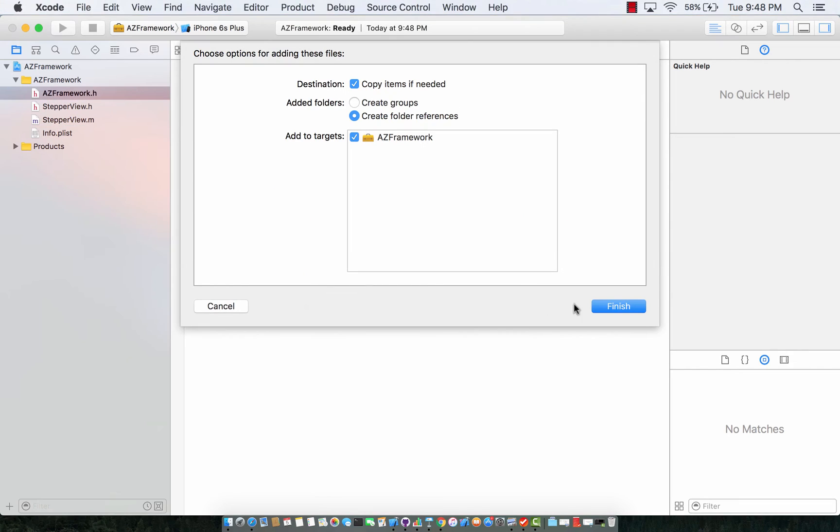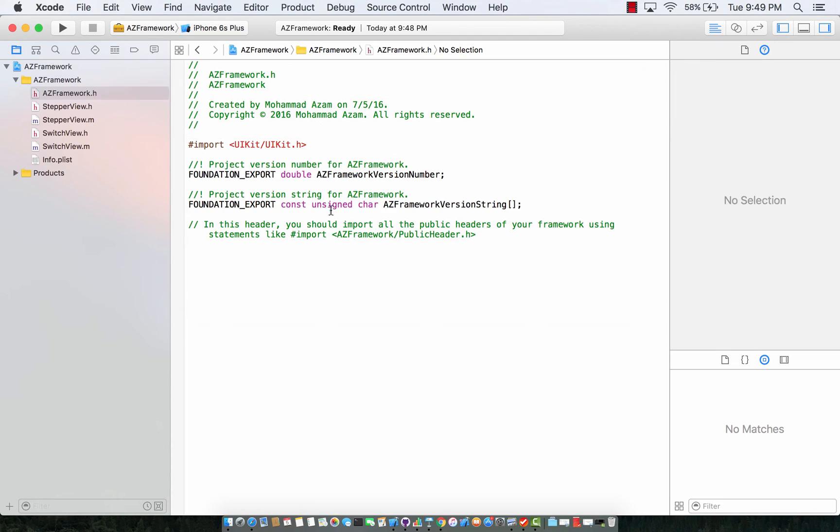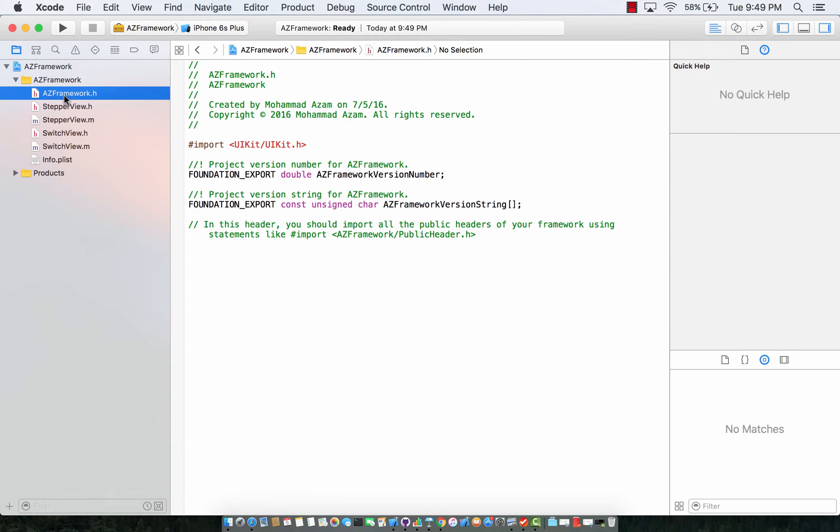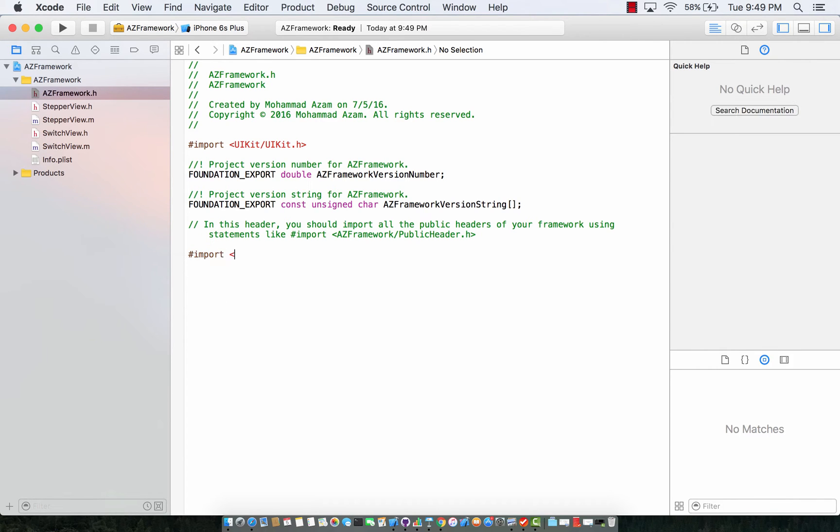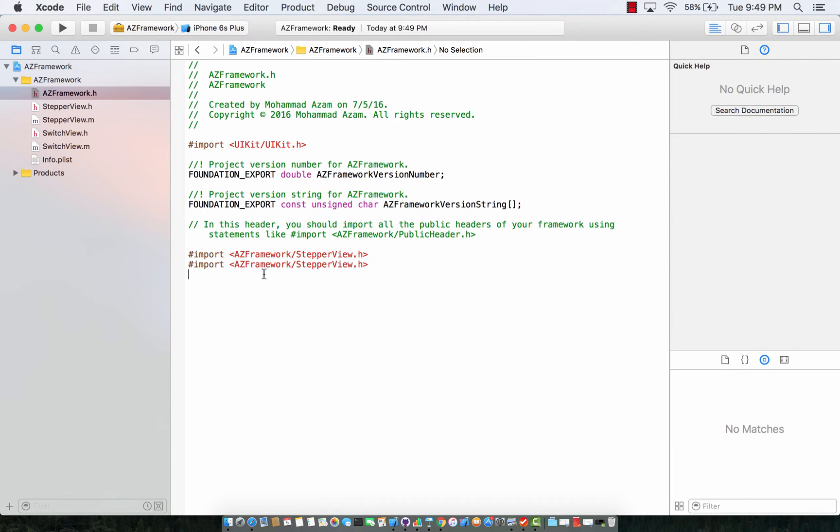There we go. Okay now in the AZ framework dot h header file I'm going to add all the different header files that I want this framework to process or make available to the other parties. So I'm going to say az framework slash stepper view dot h and pretty much the same way I'm going to use switch view dot h.